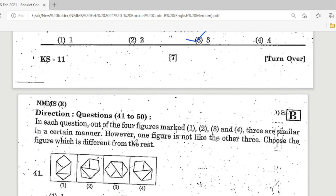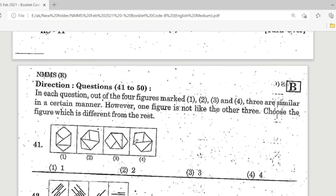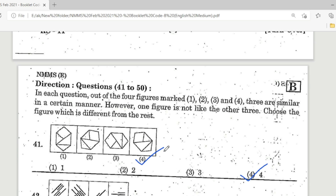Direction: Questions 41 to 50. In each question, out of four figures, three are similar in a certain manner; however, one figure is different from the other three. Choose the figure which is different from the rest. Question 41: observe the four pictures — Option 4 is the correct answer; this is the different one.